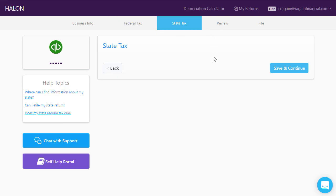On the next screen is the state tax screen. If there's anything here, you would need to answer it. In this case, this particular New York return does not require any additional state tax return, so you can click save and continue through that.